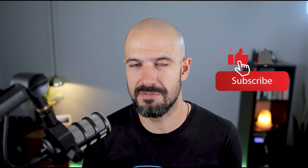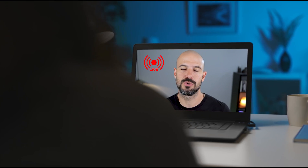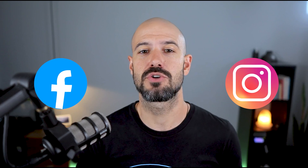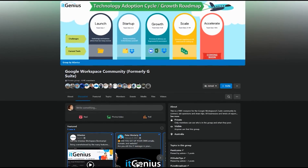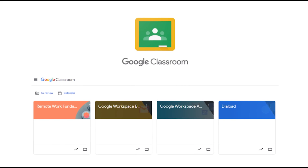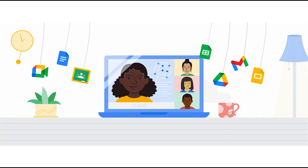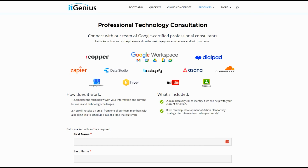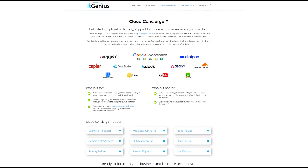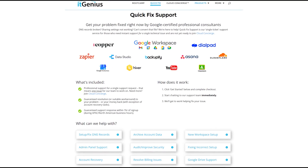If you like this content, please hit subscribe and the bell notification so you can be notified when we go live or drop new content. If you'd like to connect with us, hit us up on social media or join our free community group — all the links are right below this video. To learn more about Google Workspace you can join our free Genius Academy by transferring your billing across to IT Genius, or join a Workspace Basics Boot Camp. If you're a business owner interested in an audit on your technology stack or workspace account, take advantage of our free consultation. And if you need help right now, consider joining Concierge or taking up a Quick Fix with our team for professional support.